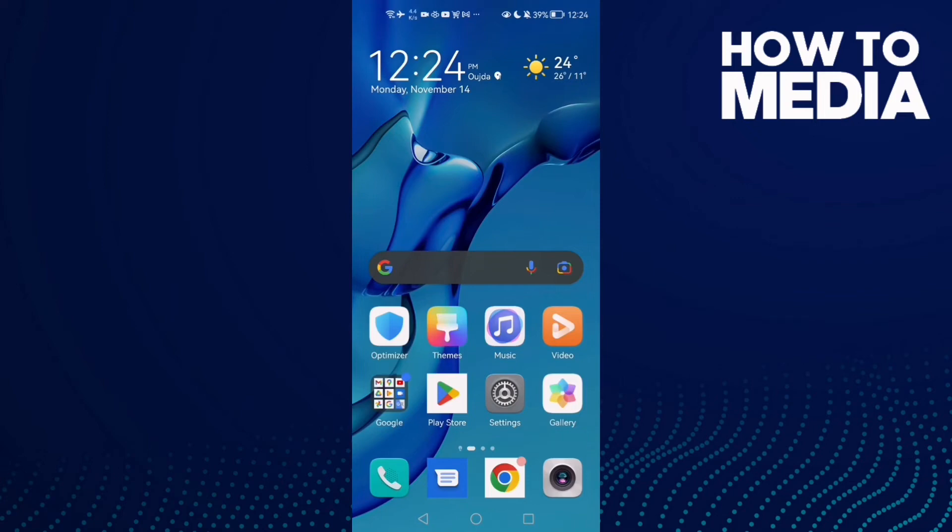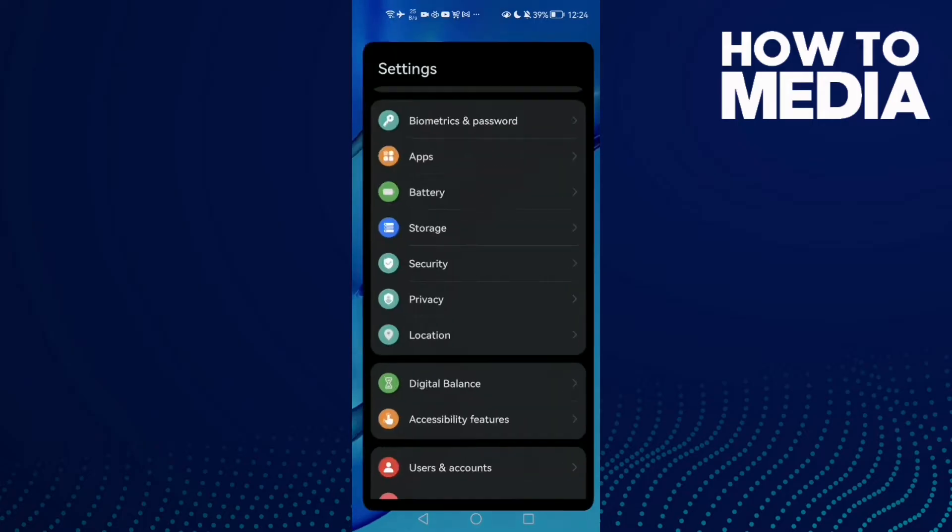How to fix Discord camera not working on Android phone. Hello guys, in today's video I'm going to show you how to fix Discord mobile camera not working on Android phone. First, open Settings.